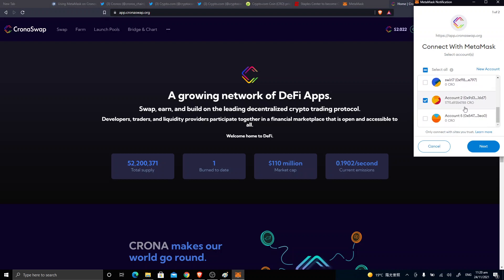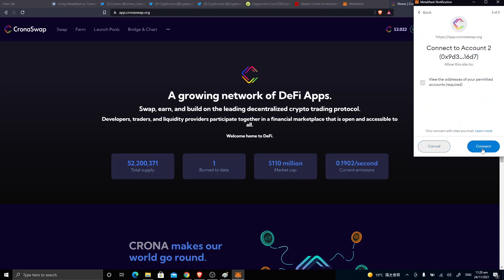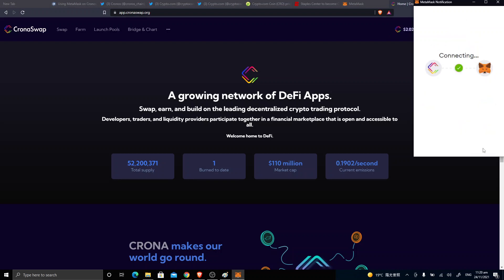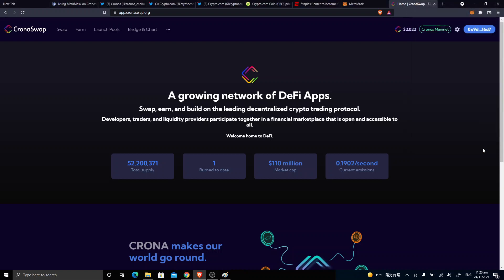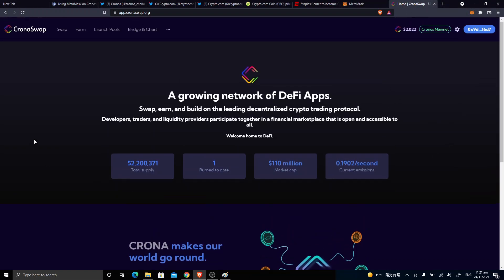And yeah, connecting to CRO—done. And so we're on one of the apps on the Cronos network.